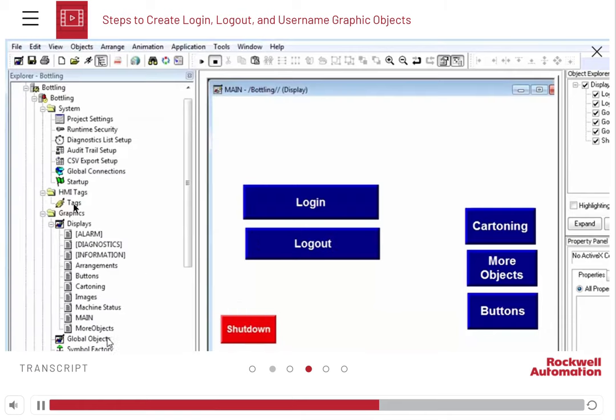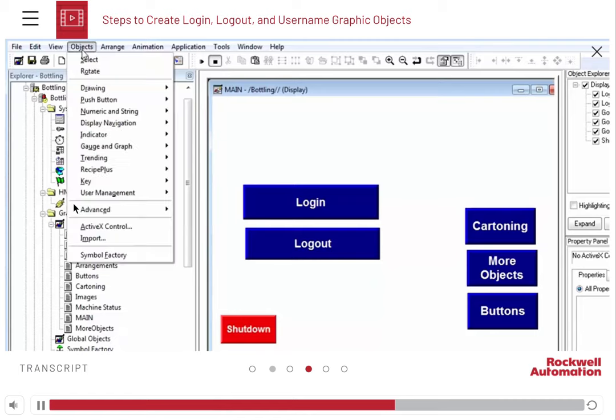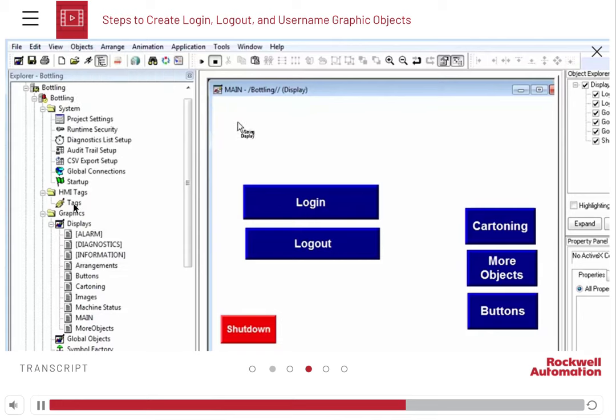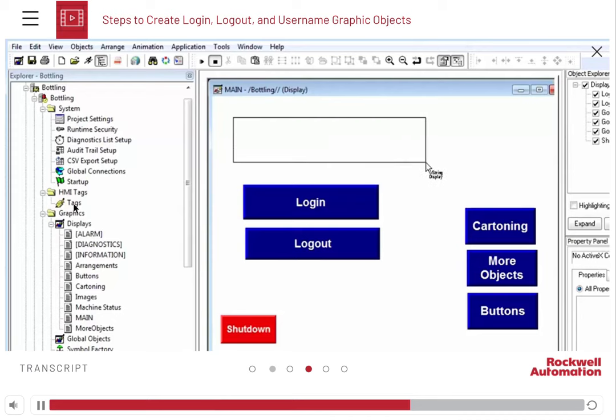We will also create a string display that shows which user is logged in. Navigate to the objects menu and select String Display from the Numeric and String option. Add a box to the main screen and set the display options.